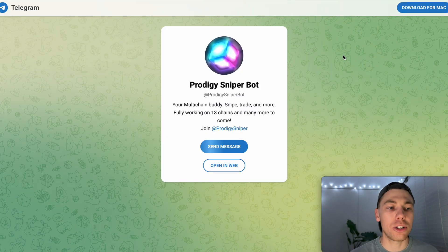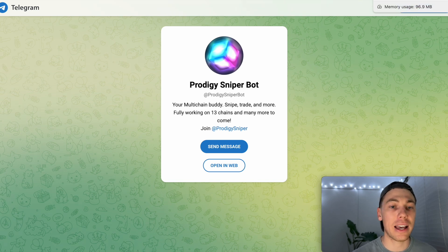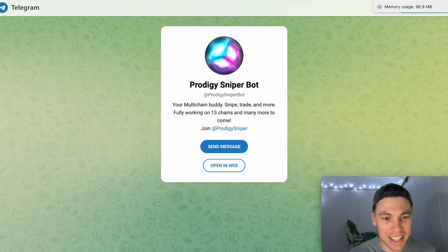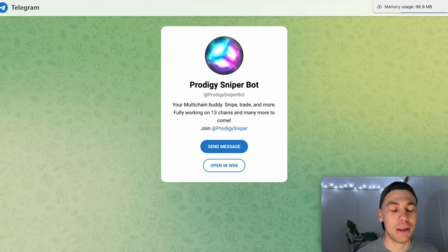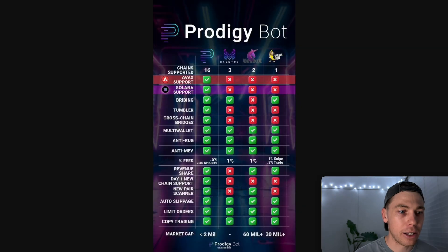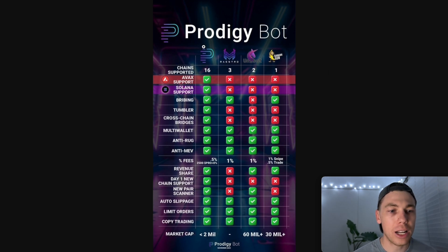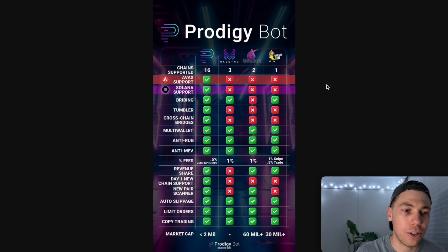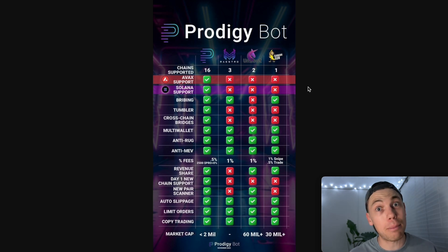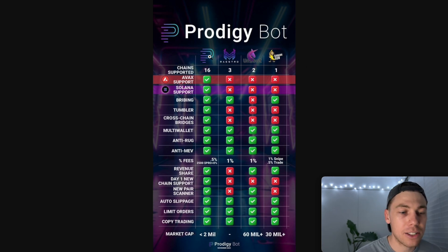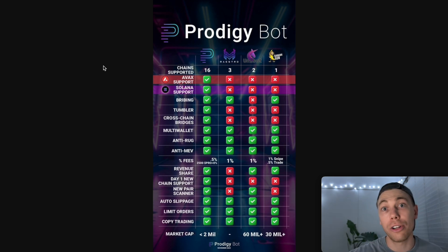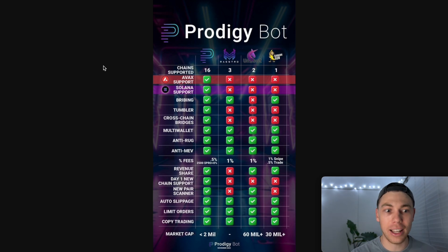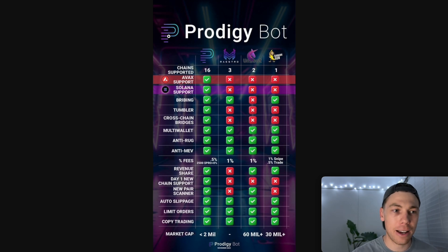The last bot I want to show you is the Prodigy Sniper Bot — I've heard fantastic reviews. Shout out to Craig's Coin Purse on Twitter, who put me onto this one. If you have a look, Prodigy Bot compares itself to other bots in this space like Unibot and Banana Gun. Prodigy Bot covers quite a lot of niches that other bots don't, and the best part is its cross-chain support — it can trade on Solana and also on AVAX. Definitely have a look at that.